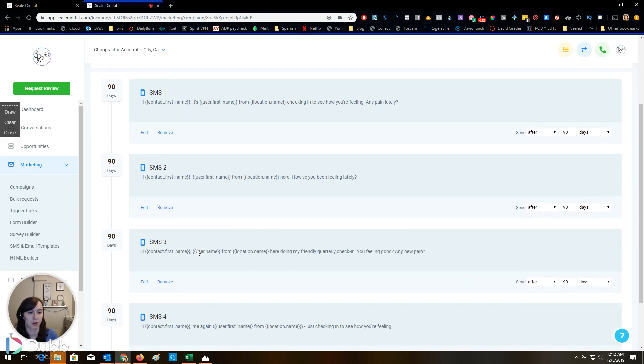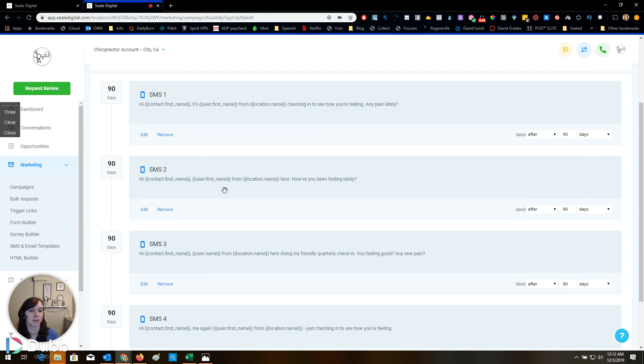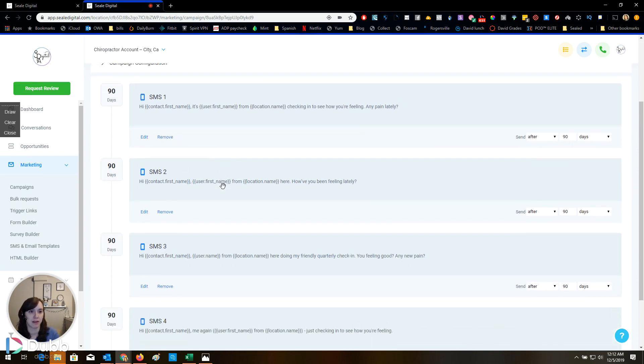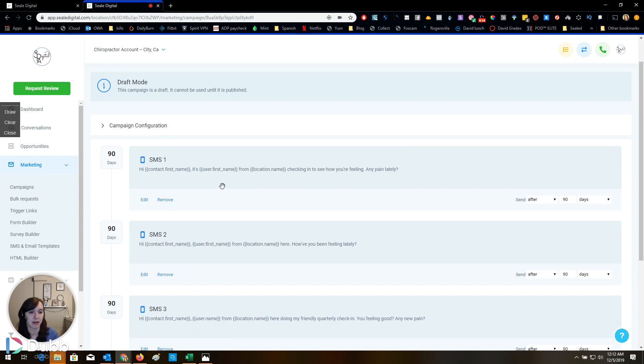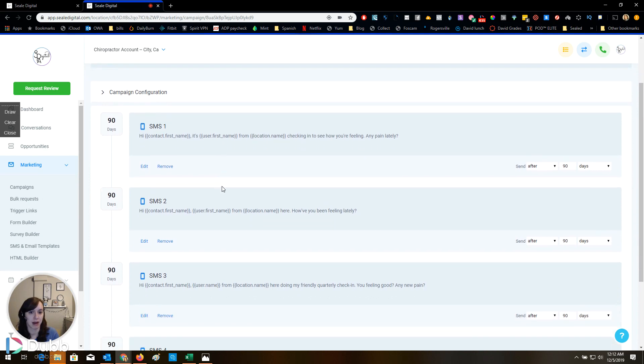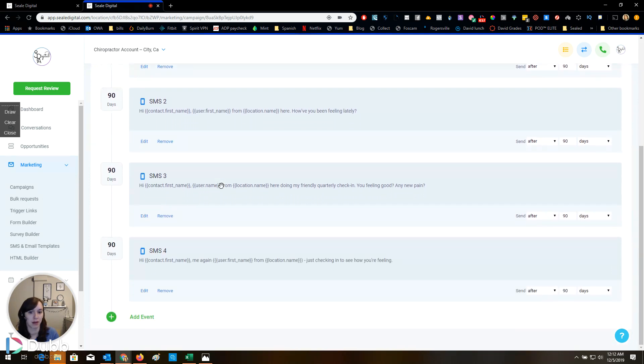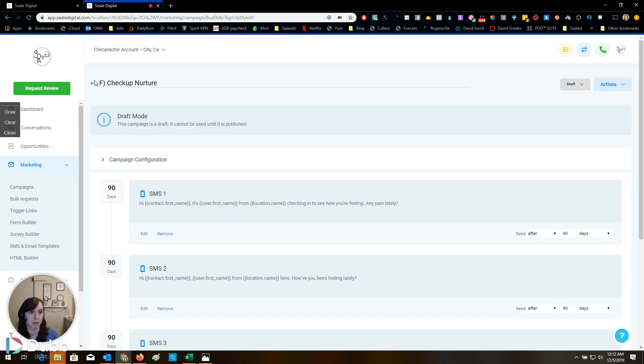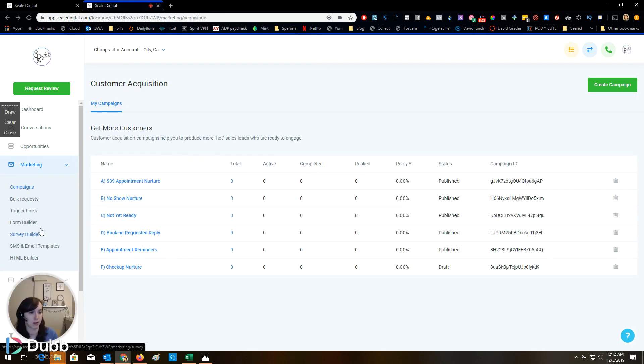Checkup nurture. So this loops, basically, I mean, it doesn't literally loop, but every 90 days it reactivates the leads and asks them how it's going. Any new pain. How are you feeling? Cool. I need to do that with my database. That's a really good idea.